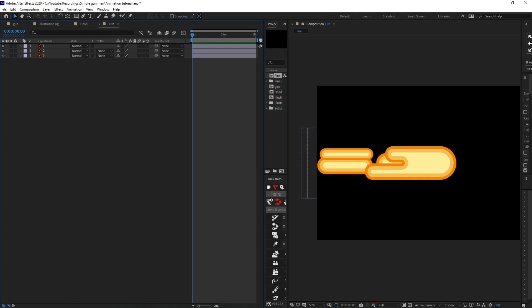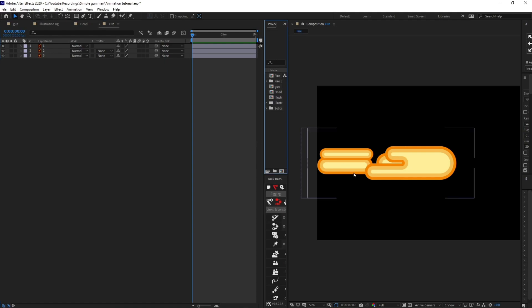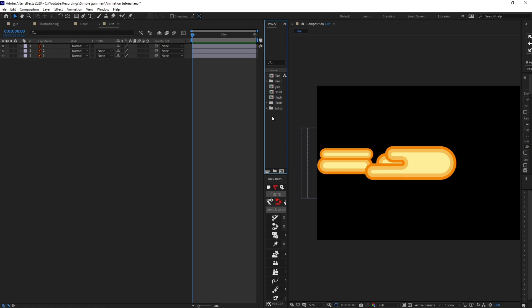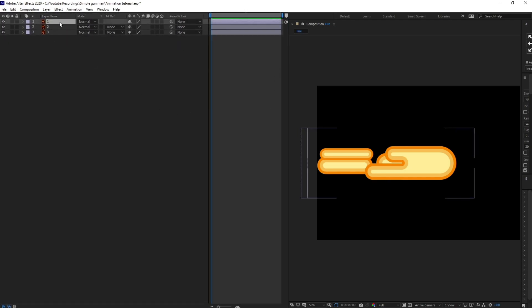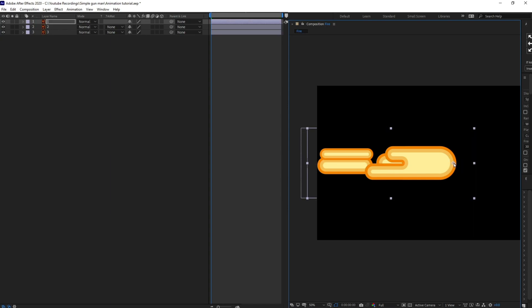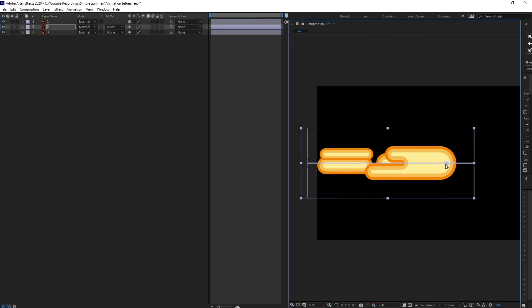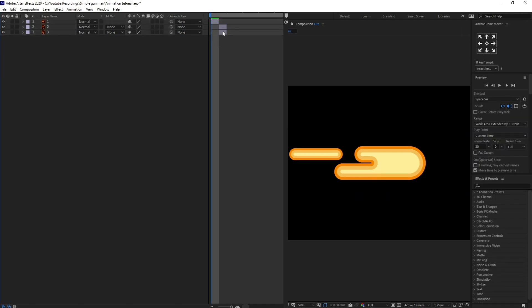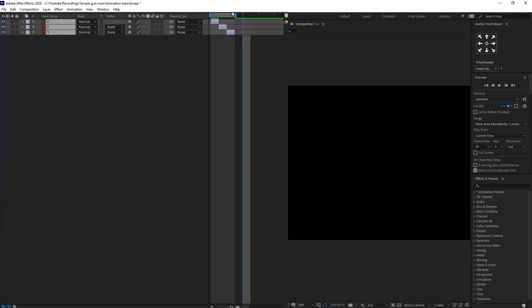Now we're back inside After Effects with the fire composition open. We are going to use the shapes to animate the fire. By the way, if you want to learn the basics of flat style design in Adobe Illustrator, check out the link in the description or the i-button on the top right. I'm going to select layer one and move the anchor point to the corner somewhere around here, and do the same for the other ones. Then I'll jump to the next frame, cut this one, and sequence them like this.